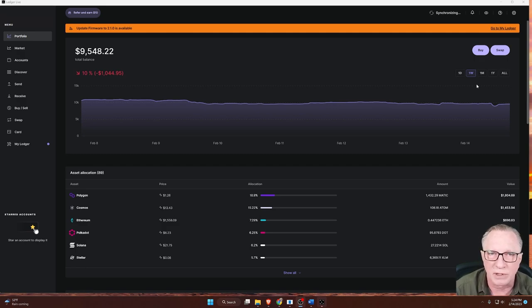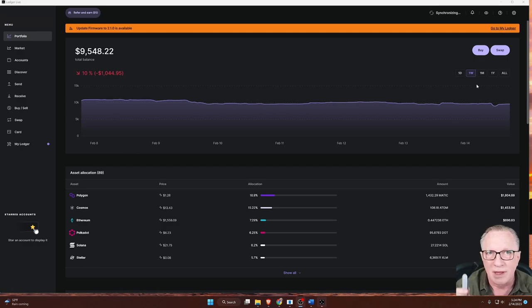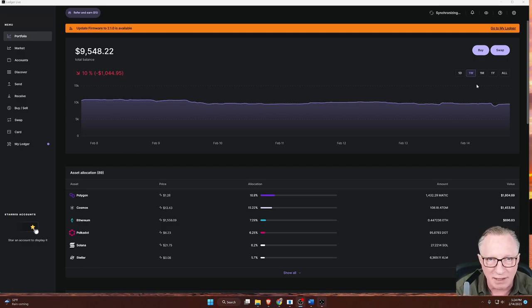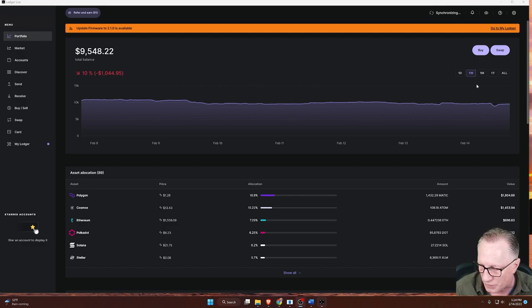So don't worry about your crypto. Your crypto is safe. And I assure you that the firmware is not going to break your device. It's very quick and easy to do.